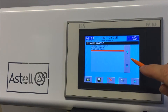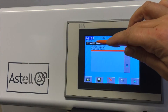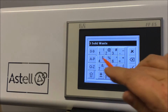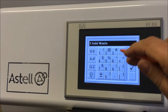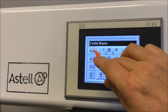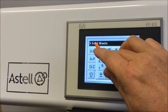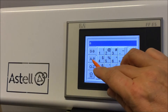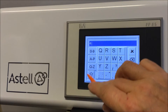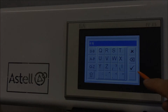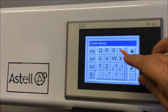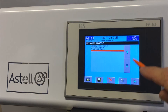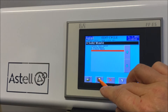Using the down arrow, move the red highlight to an empty space. Touch the cycle title at the top of the screen and rename the cycle as required. Here we will call the new cycle Solid Waste. Use the Shift and Backspace icons as required. The Space button is at the bottom right of the screen. Select the tick to confirm the new cycle name. Press the Disk icon to save.